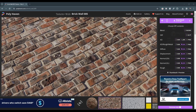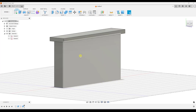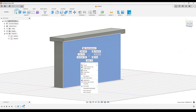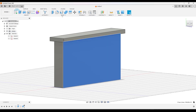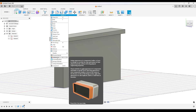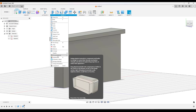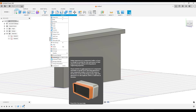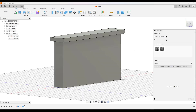Now let's jump over into Fusion 360. I have not found a way to just create a custom material from scratch. What I want to do is right-click on this surface and click on appearance. You can also access that by going to Modify > Appearance. We're not worried about physical material — that has to do with the properties. We just care about the way this looks, so I'm going to click on Appearance.